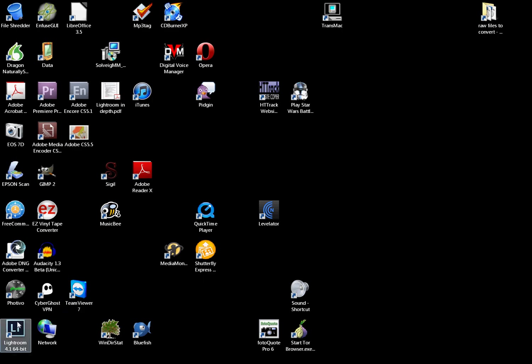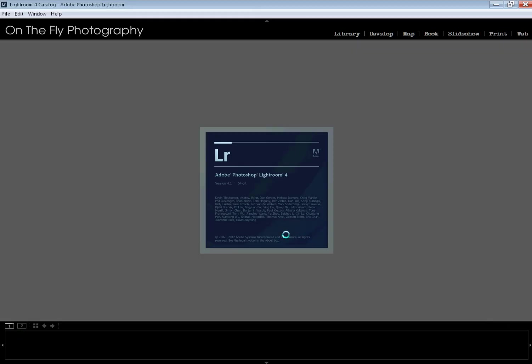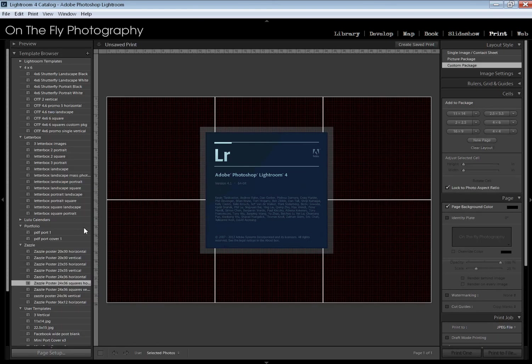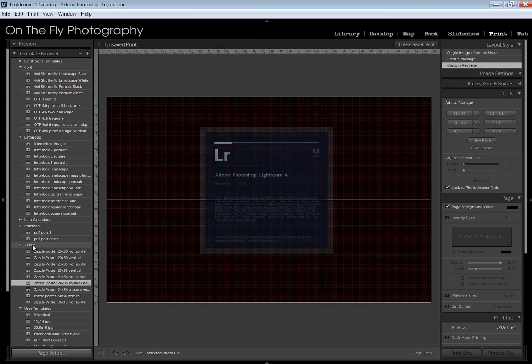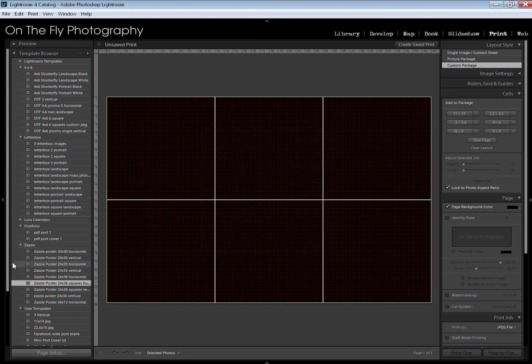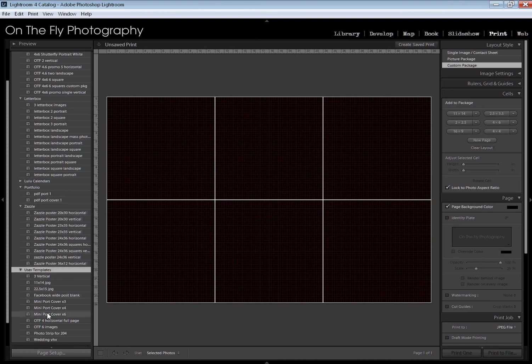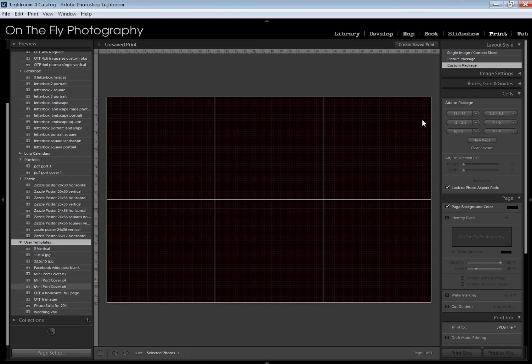I'm going to go ahead and restart Lightroom. Now take a look at that. There is my Zazzle directory right here. All the Zazzle poster templates are in there. They are no longer in the user templates directory.